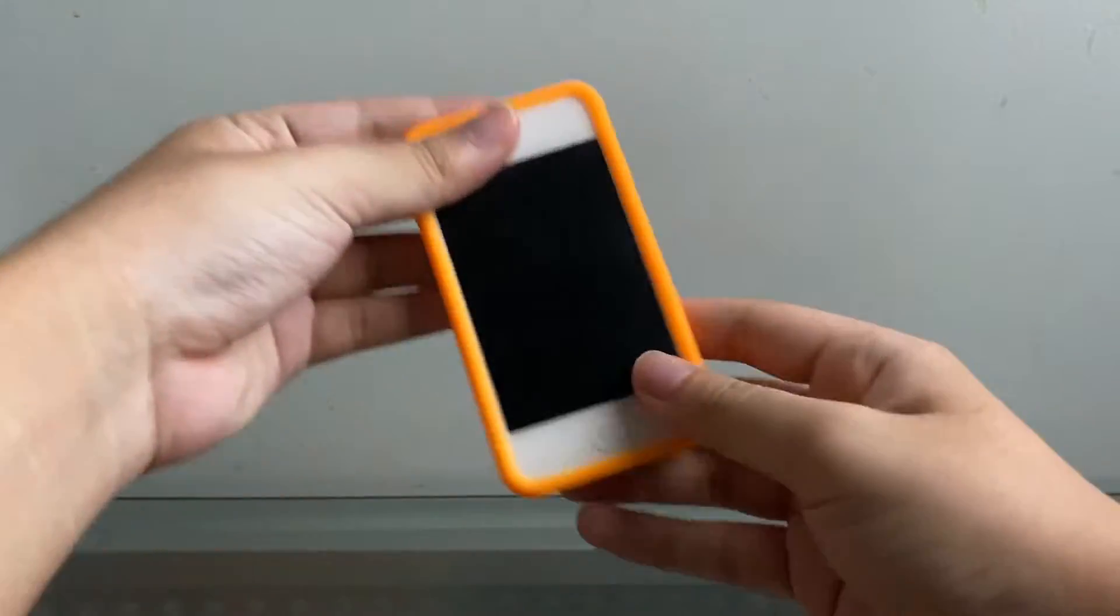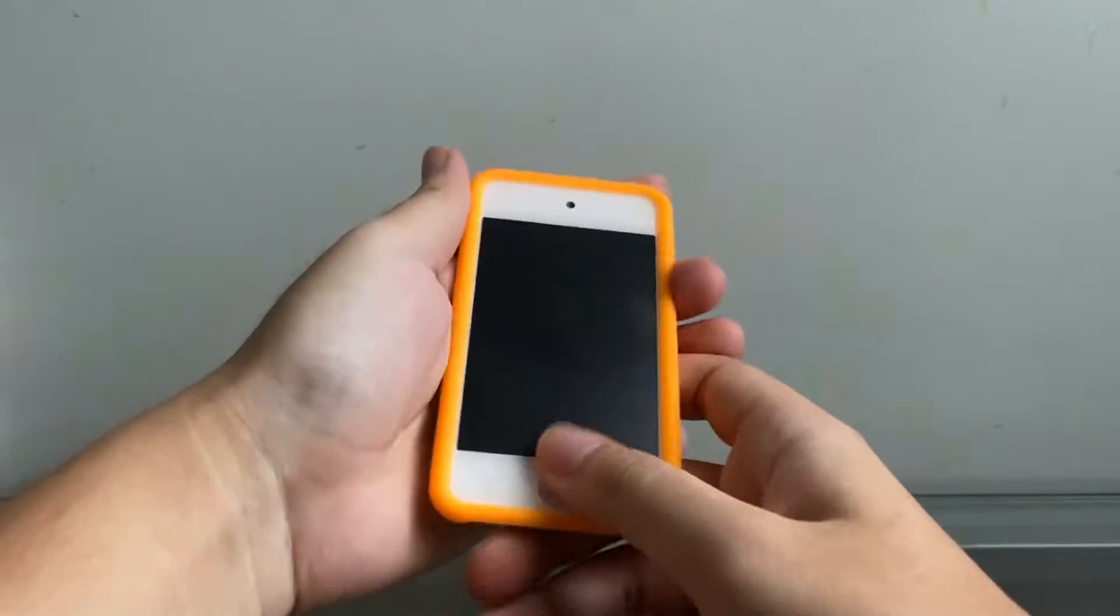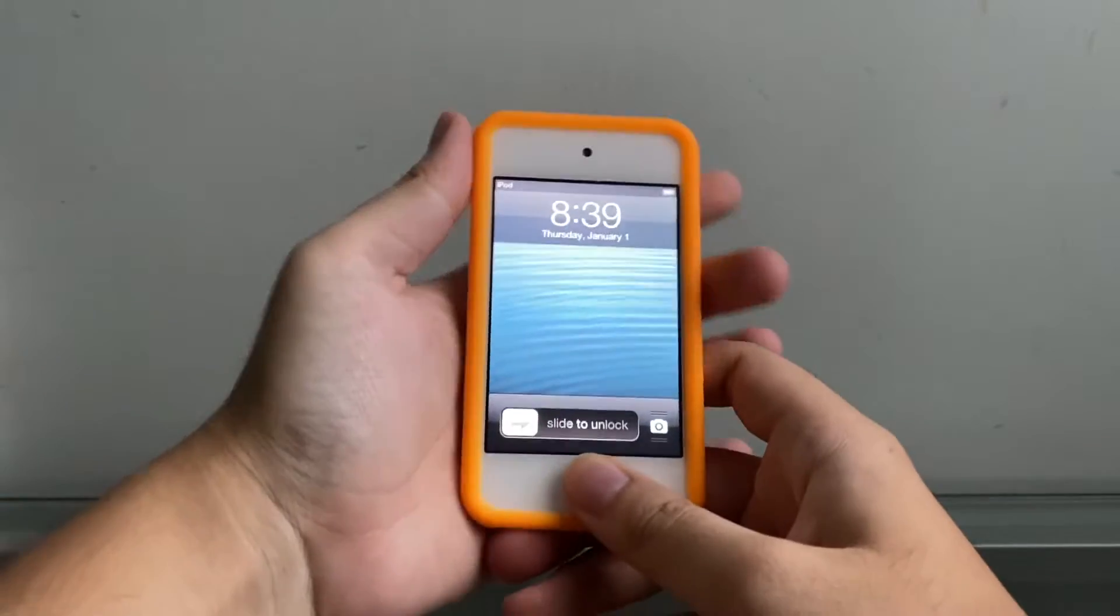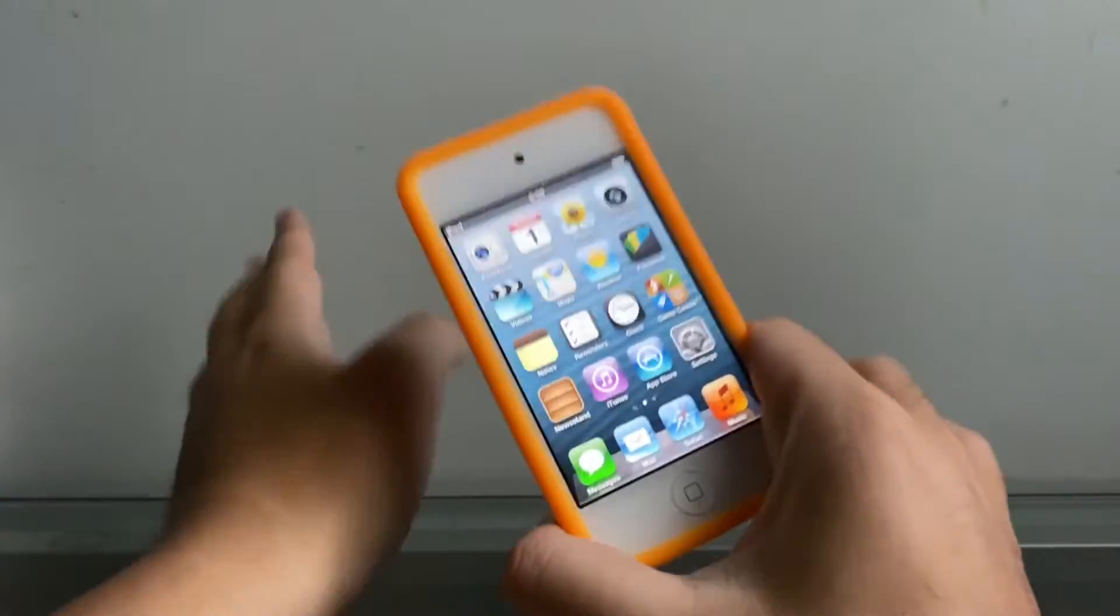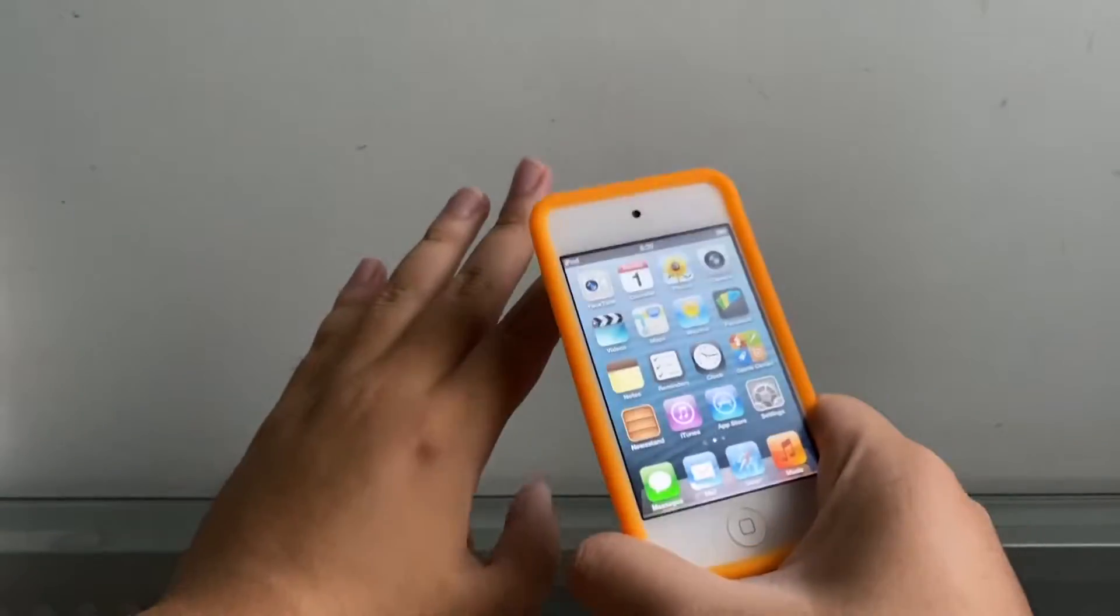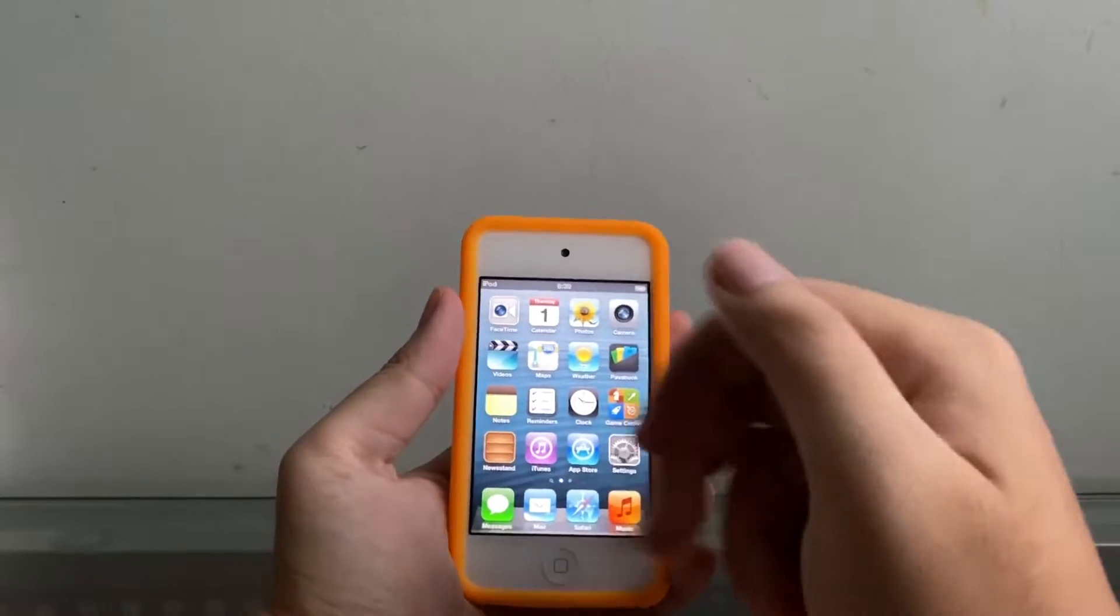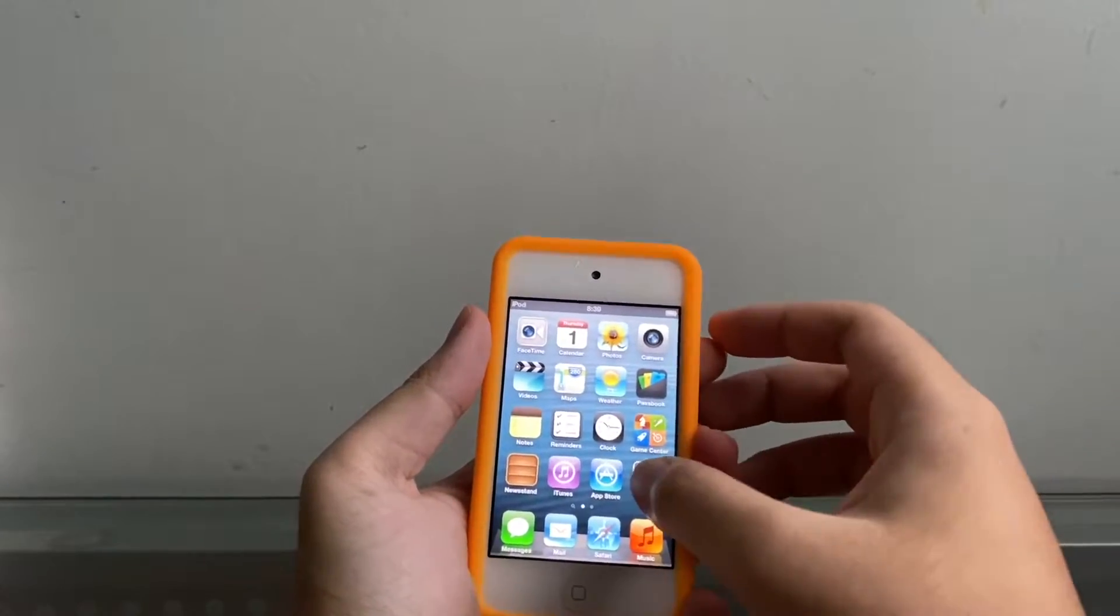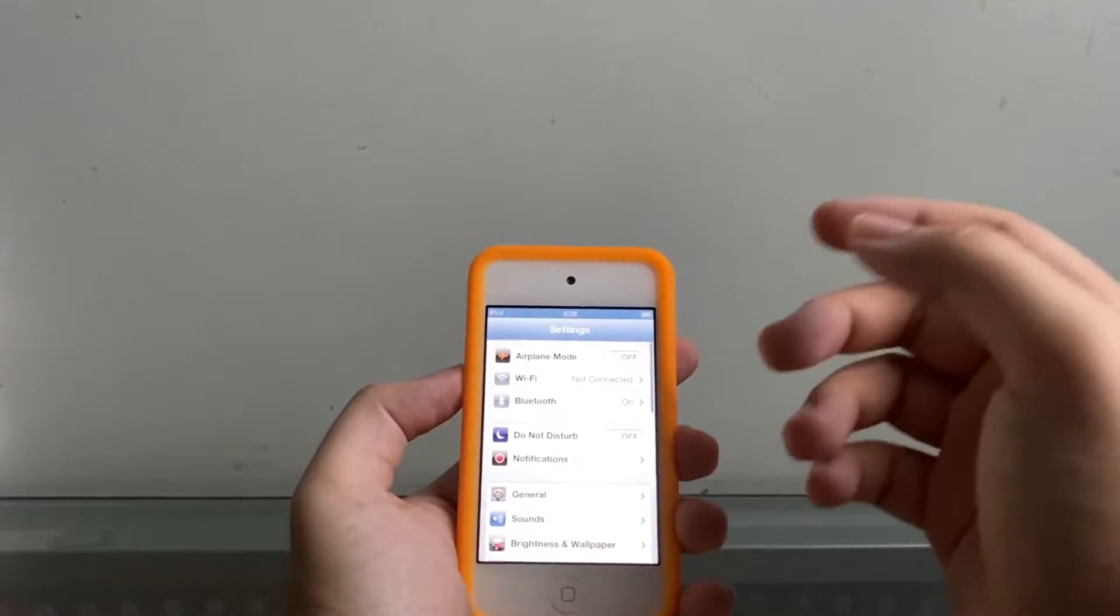Hey guys, welcome back to yet another video. I have an iPod Touch 4G here and I want to show you guys how to use GeekGrade in 2020, because as you know, the GeekGrade website is no longer there and the old tutorials on YouTube are not that informative.